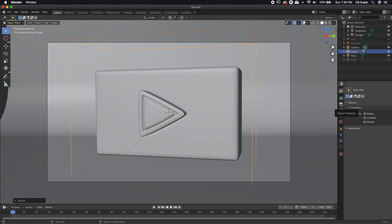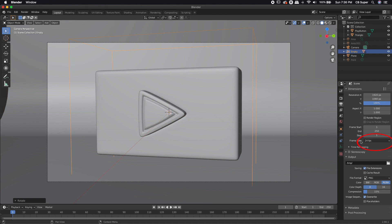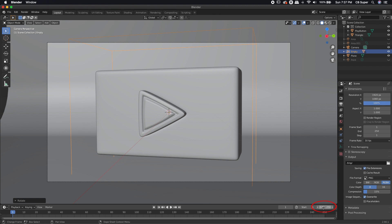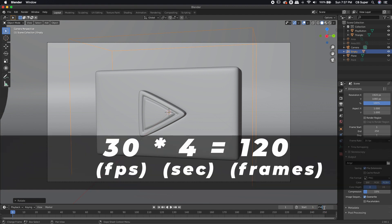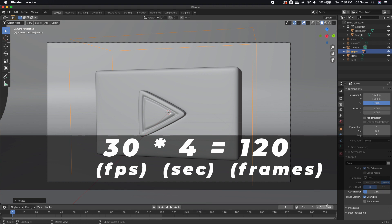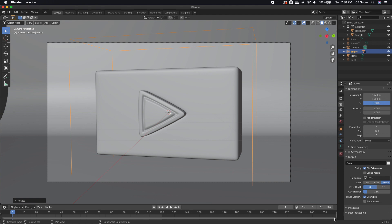In order to check your frame rate, come over to the output properties — it looks like a little printer. Right now we're at 24 frames per second; I'm going to speed this up to 30 frames per second. I'm also going to check the resolution — it's set to 1920 by 1080. To set the animation length, I'm going to click in the end frame box, type 30 for the frame rate, use the asterisk for multiplication, and type 4 for four seconds — it automatically calculates to 120 frames. Then I'll grab the end of the timeline bar and pull it left to only 120 frames, which makes it a little easier to work with keyframes.